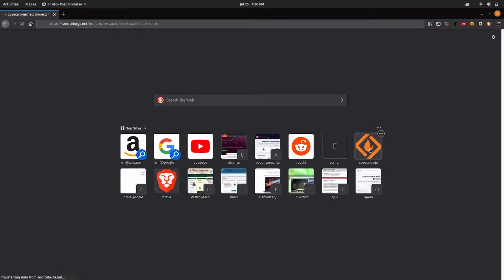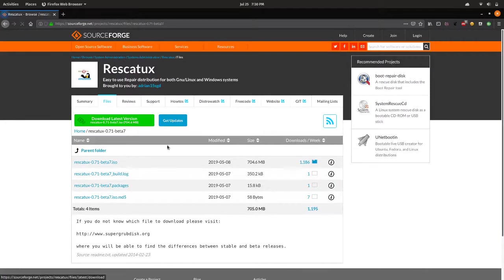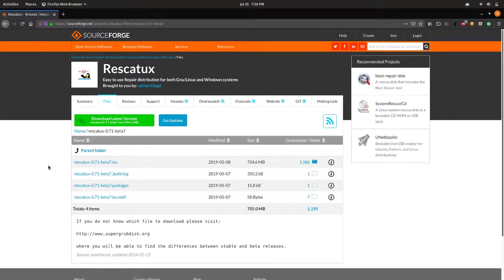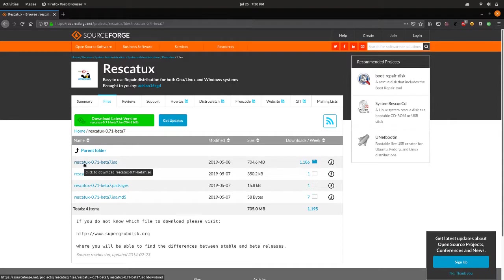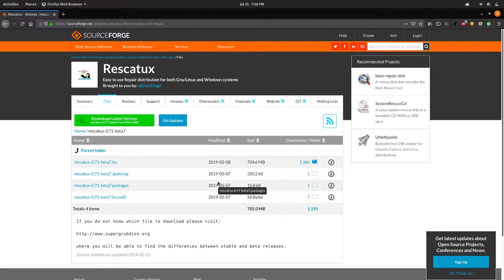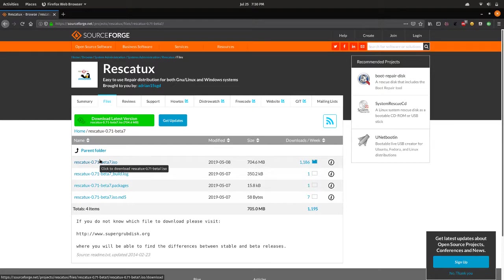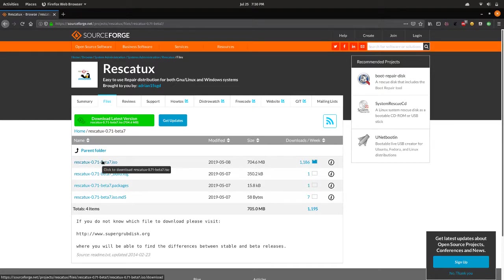I currently have the SourceForge page right here. I'm going to be downloading Rescatux 0.71 Beta 7. There does not seem to be any stable version, as far as I can tell, so I'm just going to be downloading the beta.